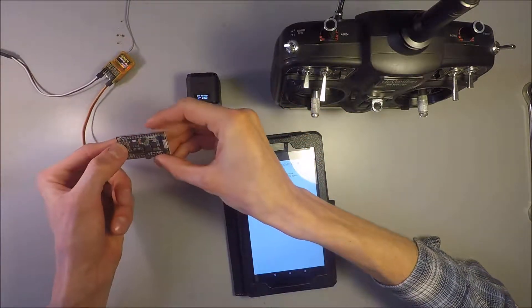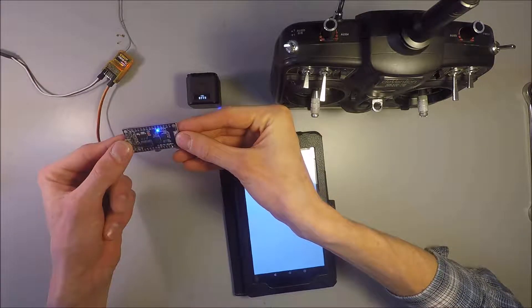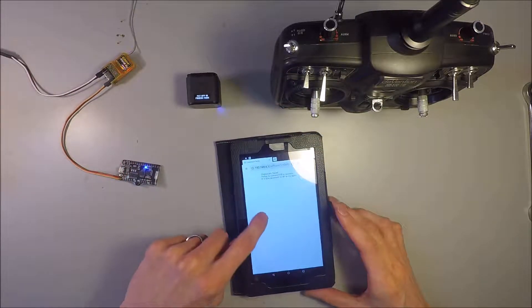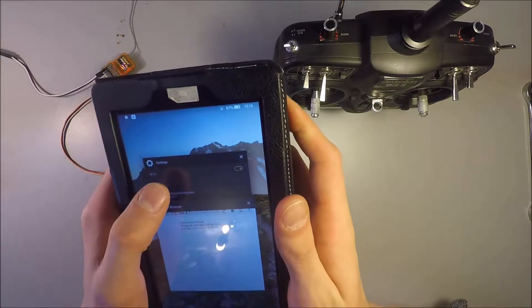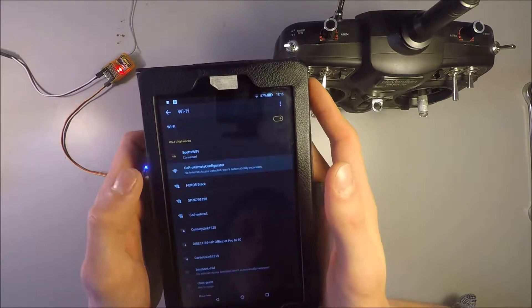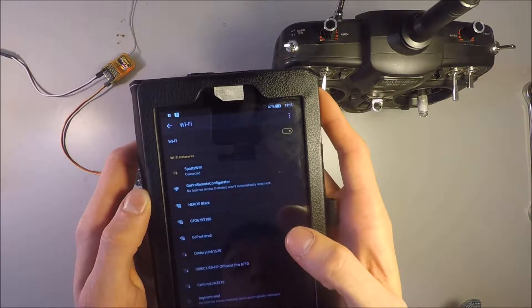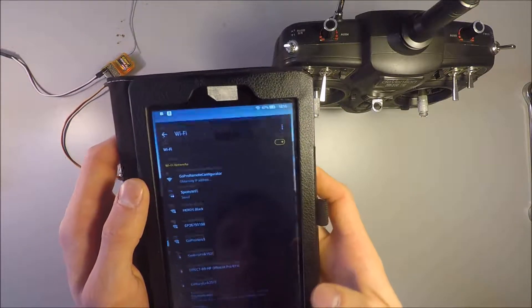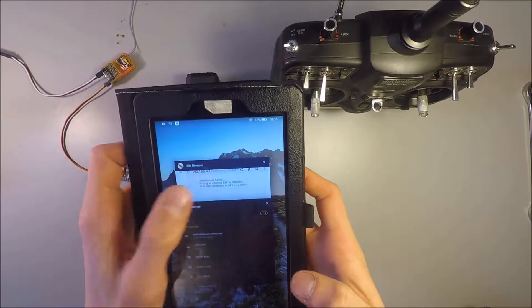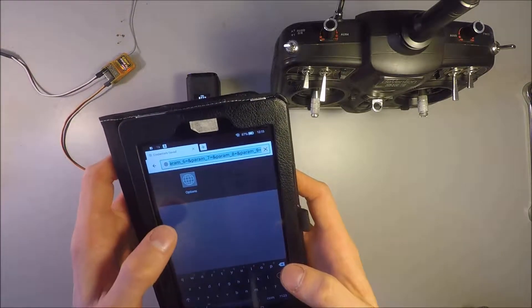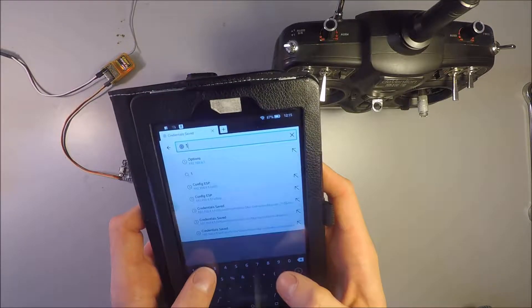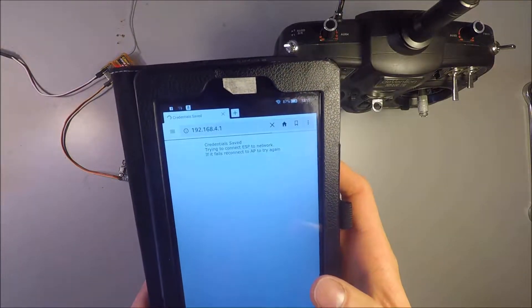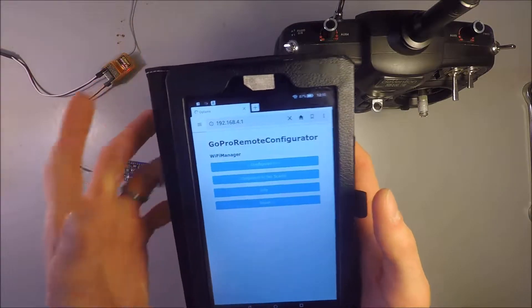So I will double click this reset button, put it in configuration mode, go back to my settings on this device, go to the, click on GoPro Remote Configurator, connect, go to the browser again, type in 192.168.4.1, configure Wi-Fi.